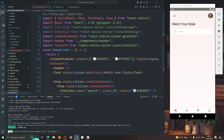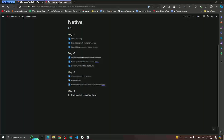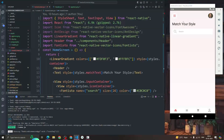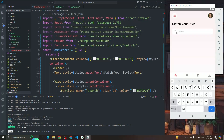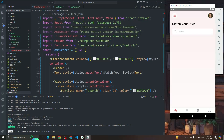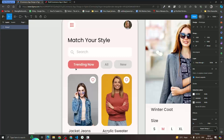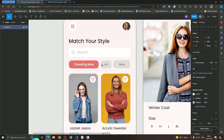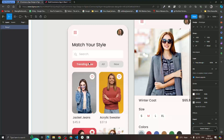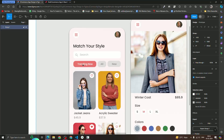Hey guys, welcome back to our course. In the last video we talked about how to create a reusable header — we saw how to get inner text and search input along with the search icon. In this video we are targeting to create a horizontal scrollable category section, so we are going to style and build this.